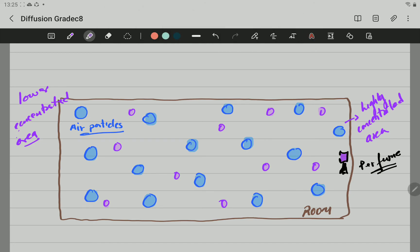This is what we call diffusion. It is the motion of particles from an area of highly concentrated, remember, the area of highly concentrated was this side here near the spray, and it moves towards the area of lower concentration.